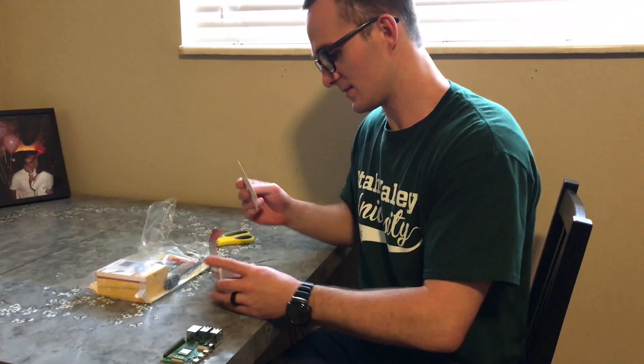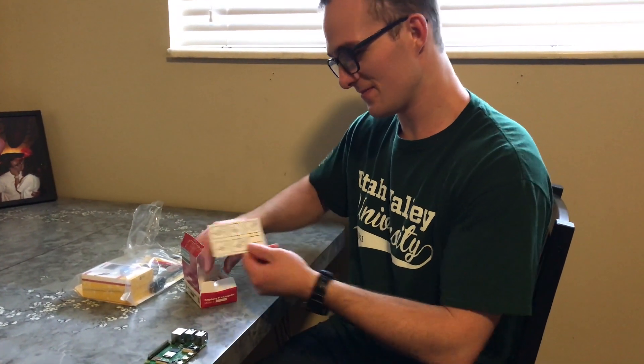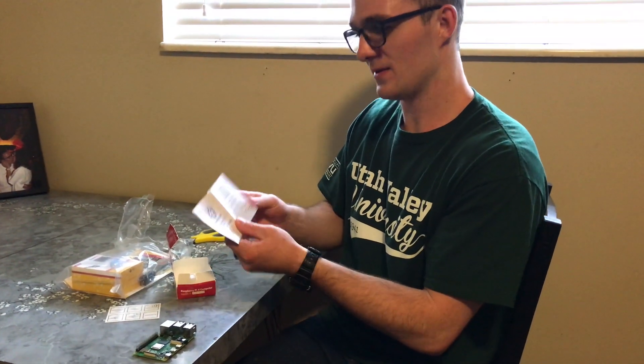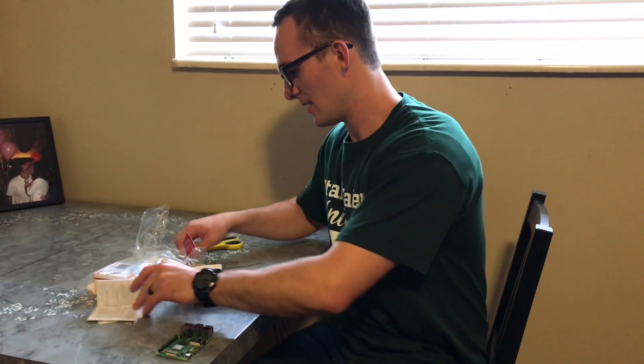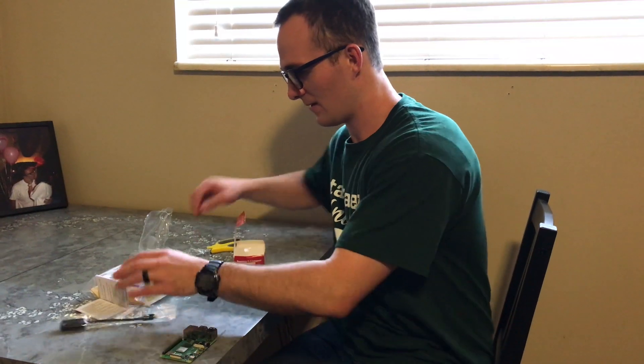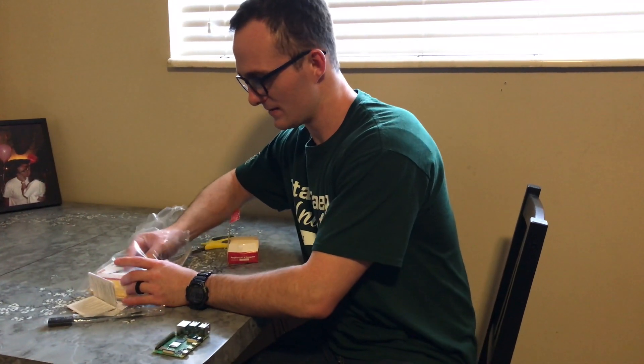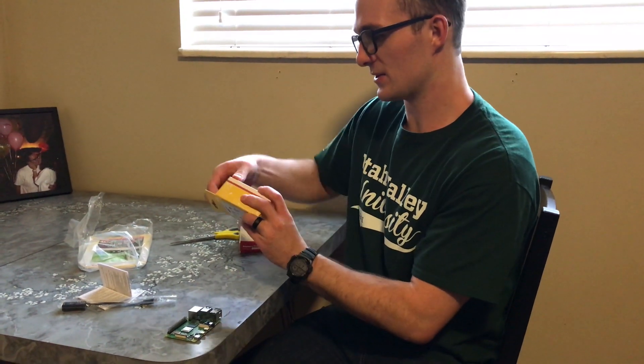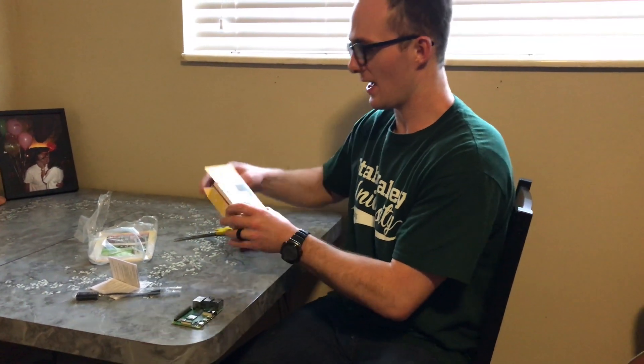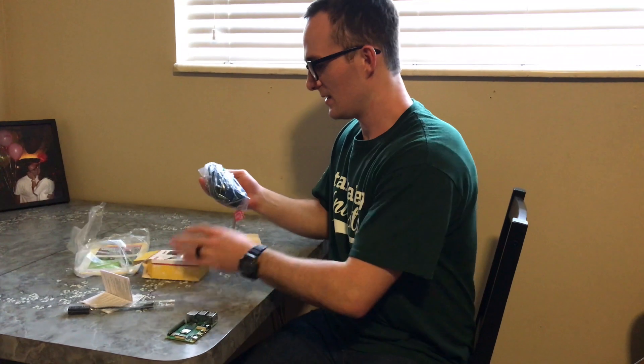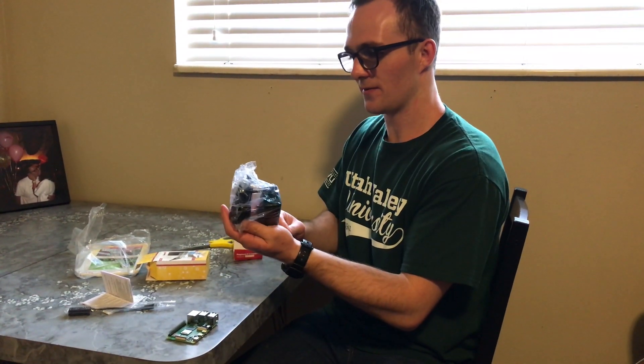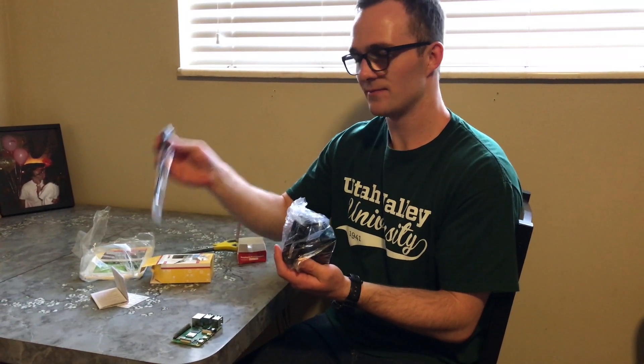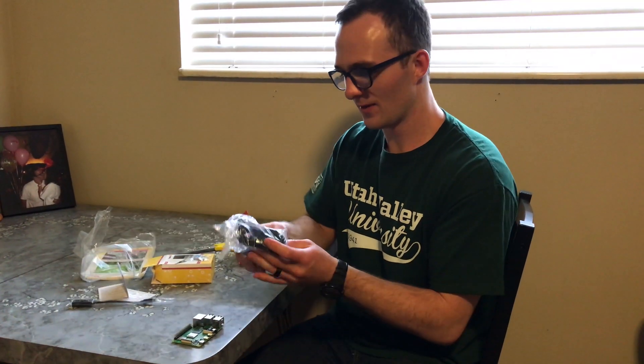It comes with some instructions and a startup manual. This one I bought came with some heatsinks and a charger. So we've got it charges by USB-C and we've got a nice little USB-C charger here and an on and off switch. So that's pretty cool.